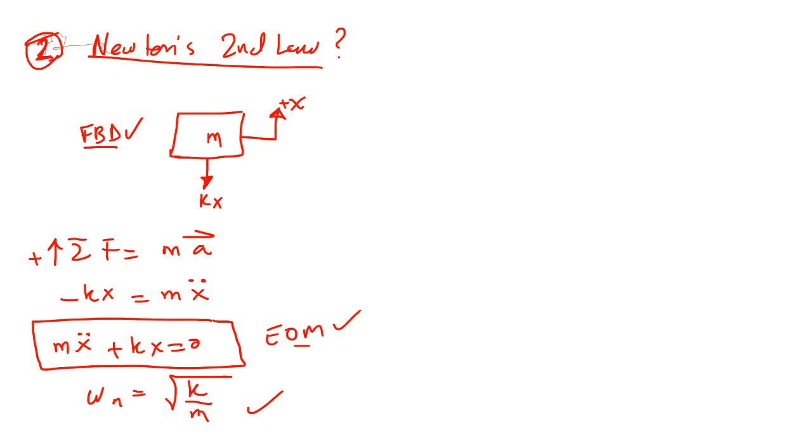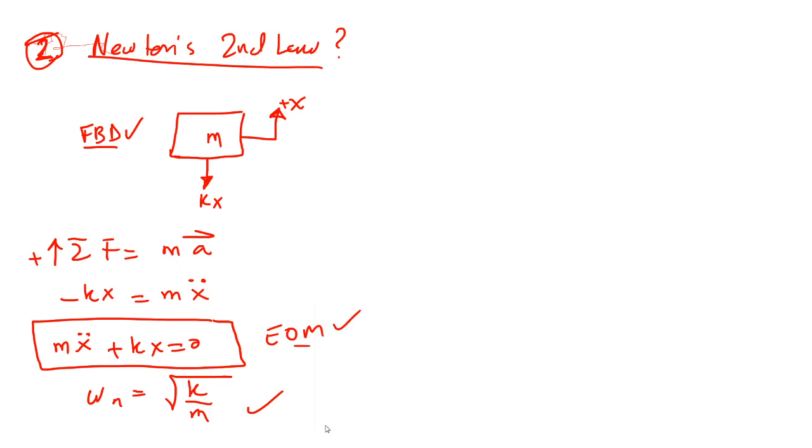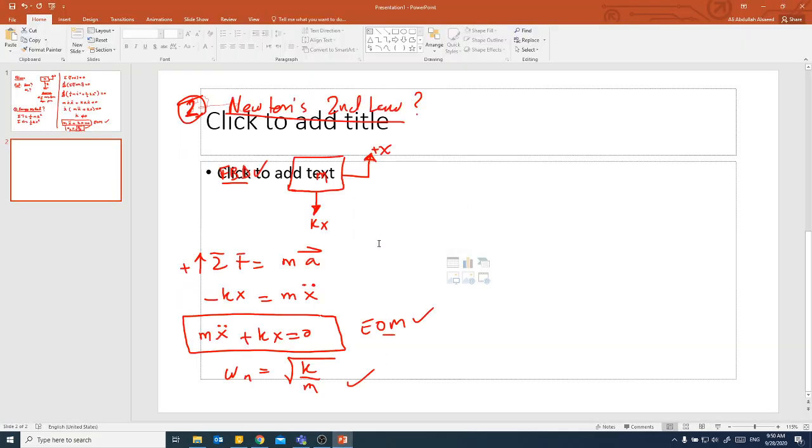All right. So this is the first example. All right. So let me stop this. See you in the next example.